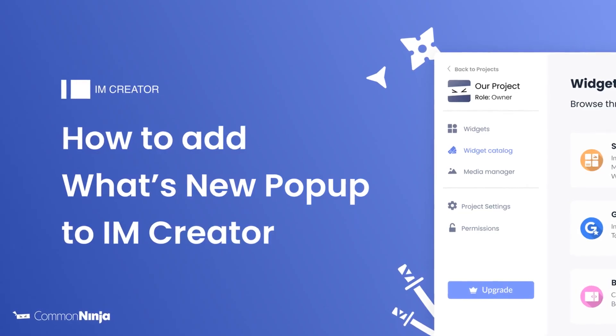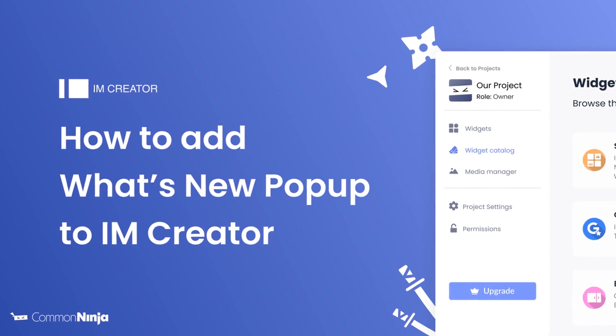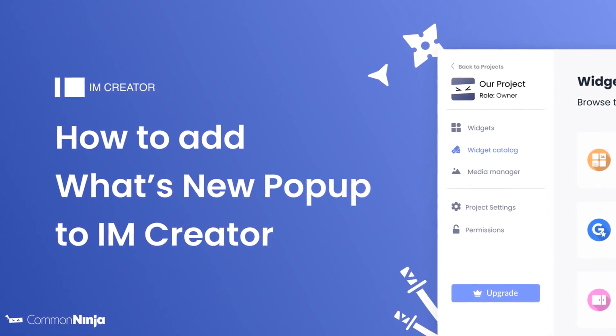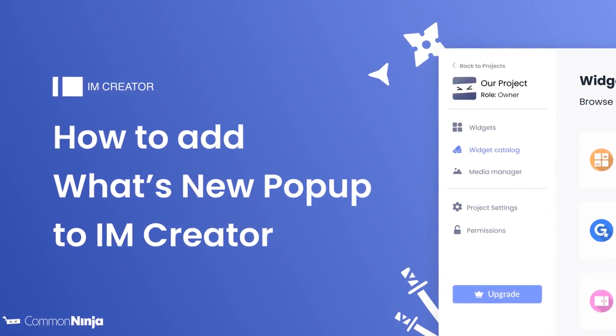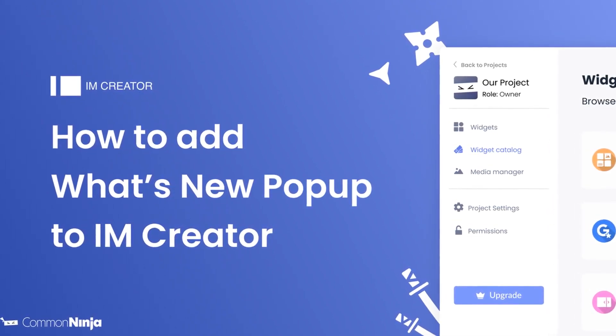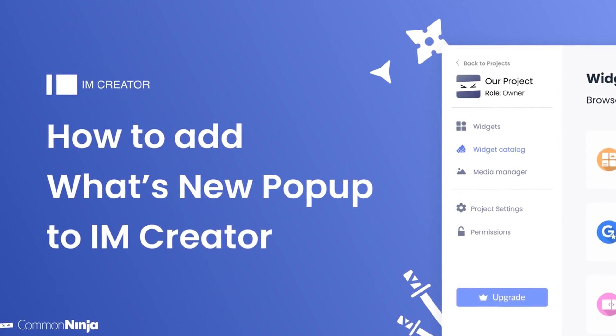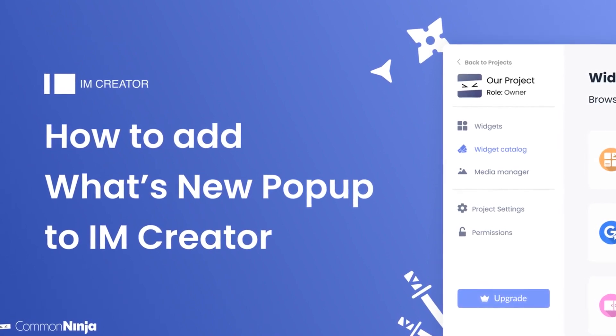Hi, my name is Daniel and in this video I'll show you how to create a what's new popup and add it to an IM Creator website. Let's get started.